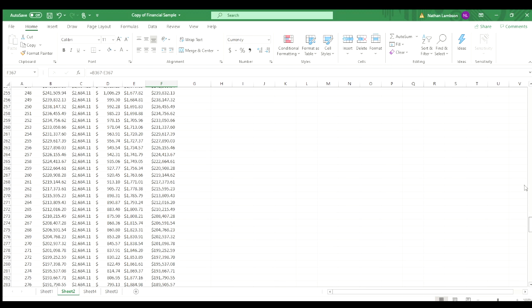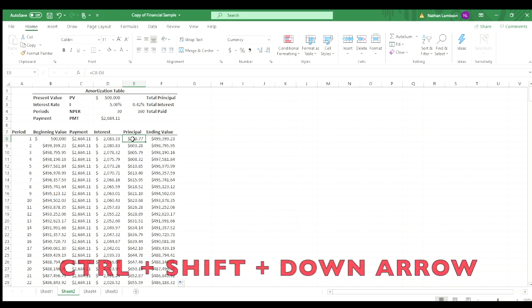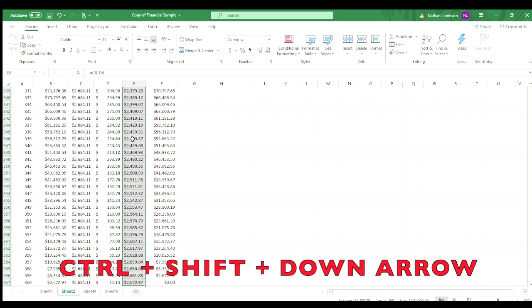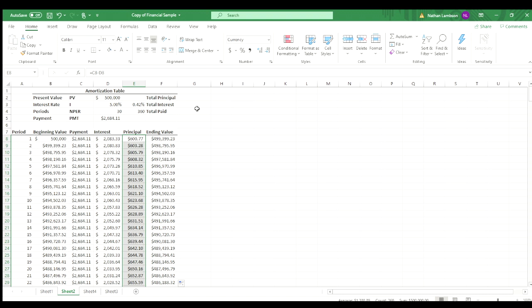So in another check that we can do here to make sure everything was okay is look at the principal. So I'm going to click on the top cell there and then hit control shift down arrow. That's going to highlight all of the data in that column for principal that has been paid. And if you go to the bottom right, there is a sum. So $500,000. So we know that beginning balance has been paid off. That's great.